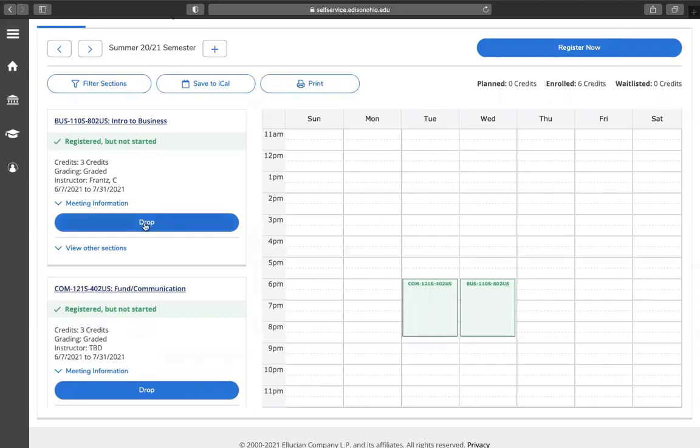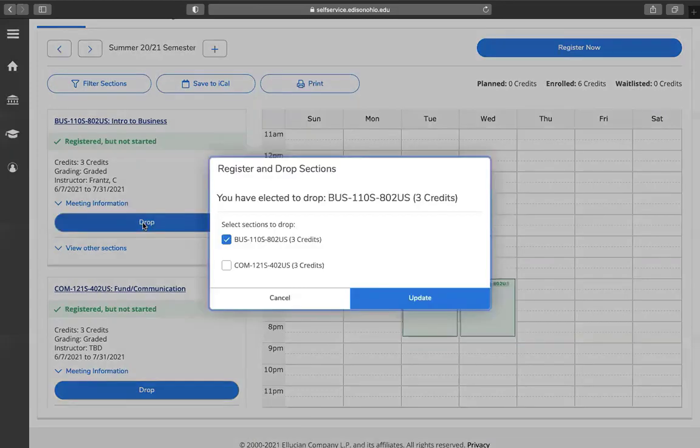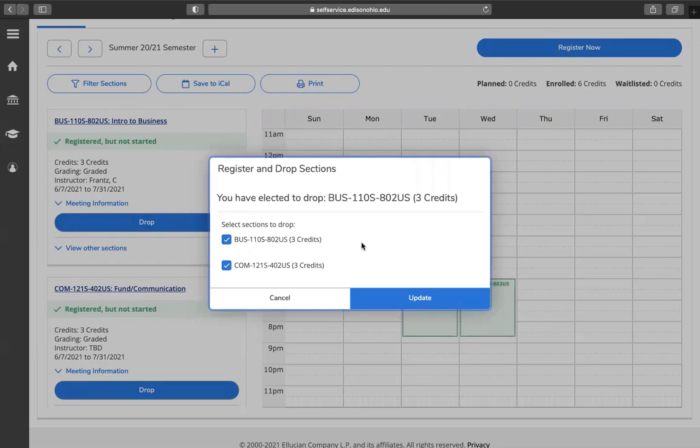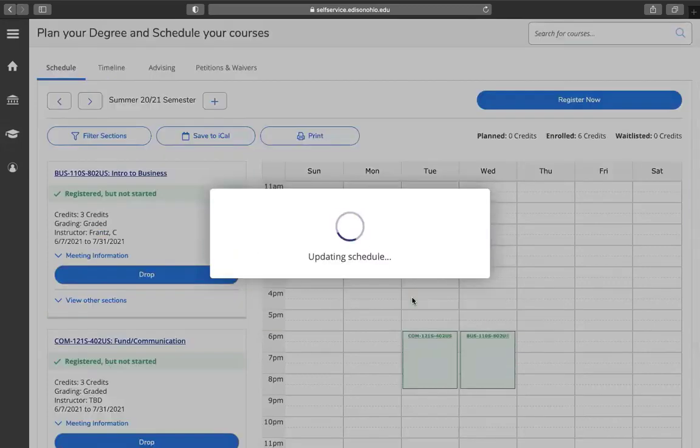To drop a class, click on the blue drop button and you can choose what classes you would like to drop. For this exercise, I am going to drop both courses. Click Update.